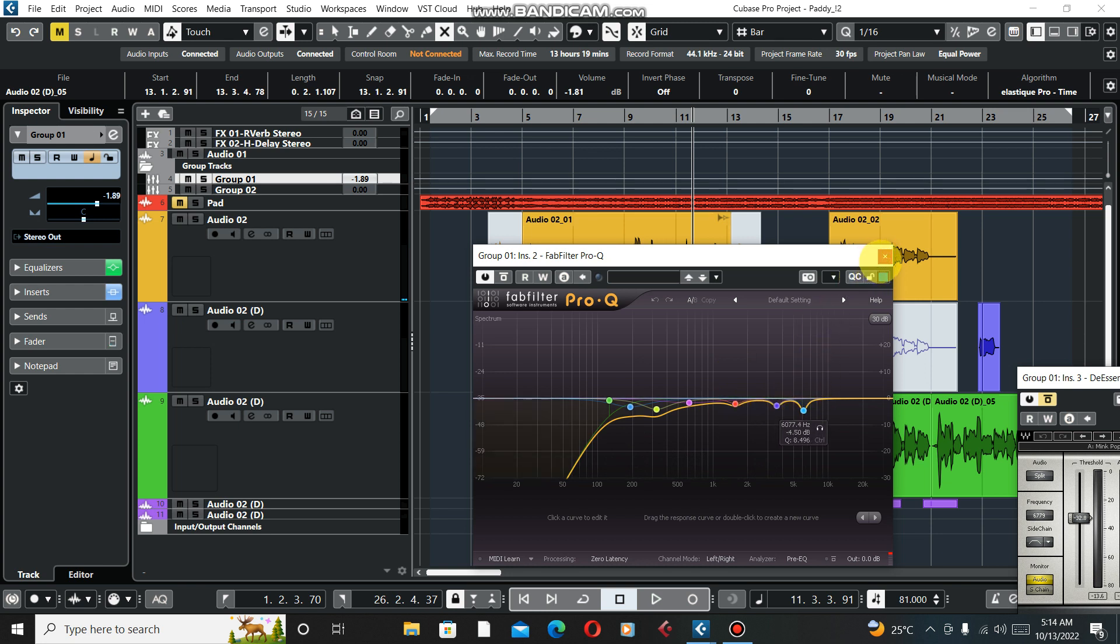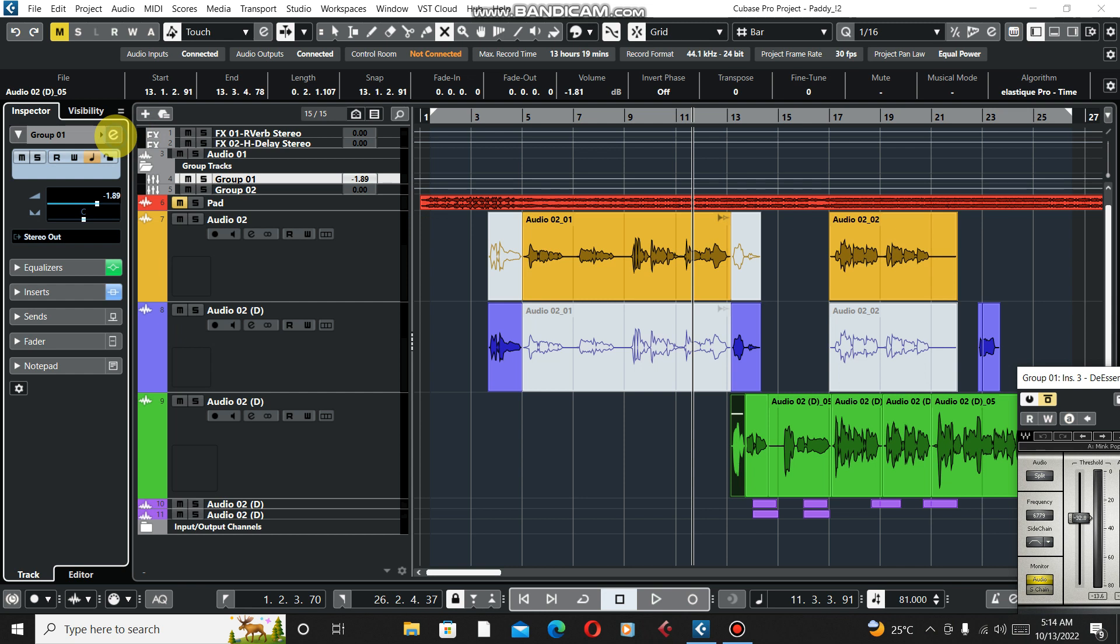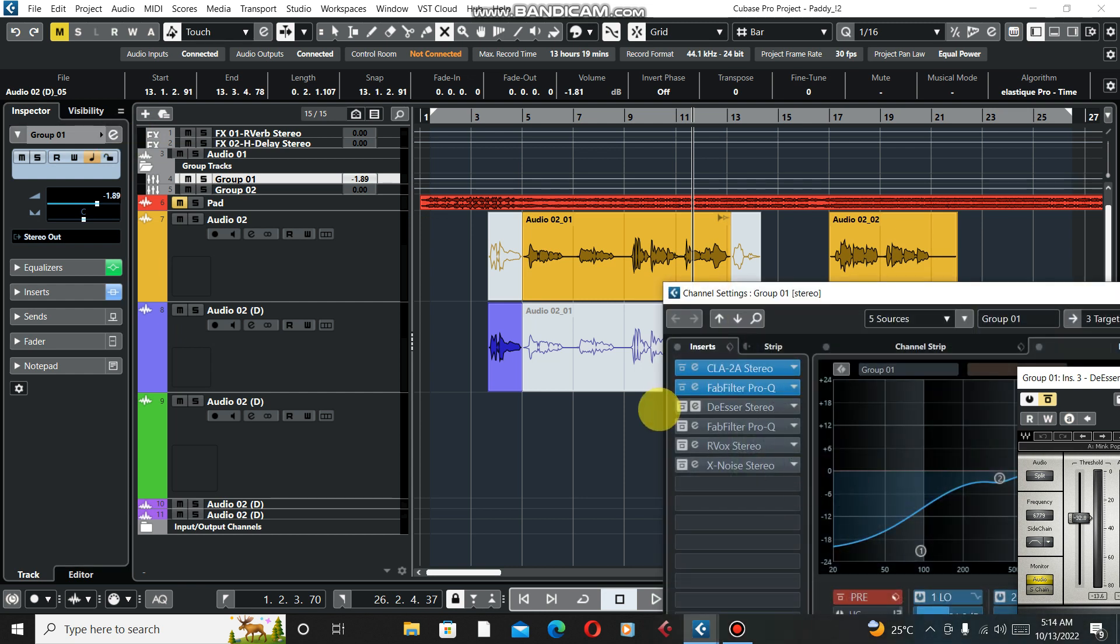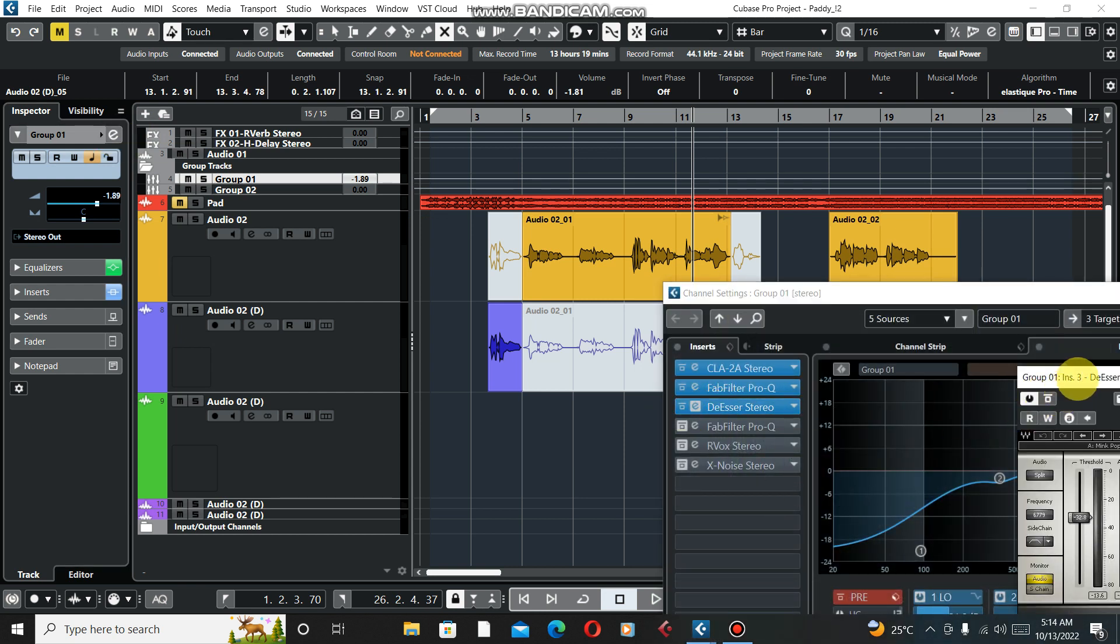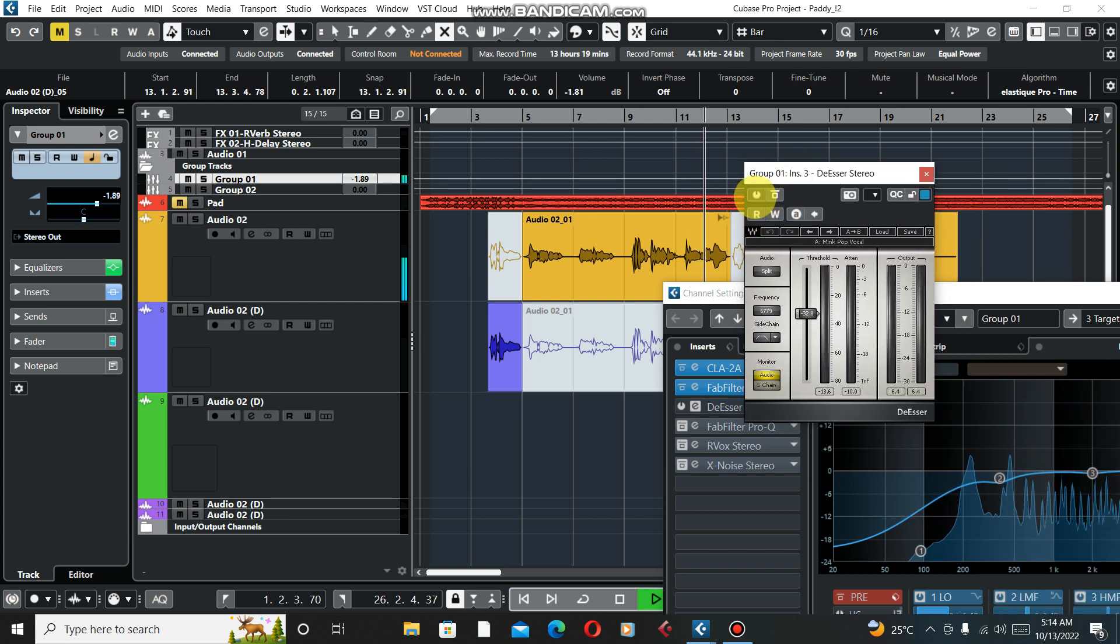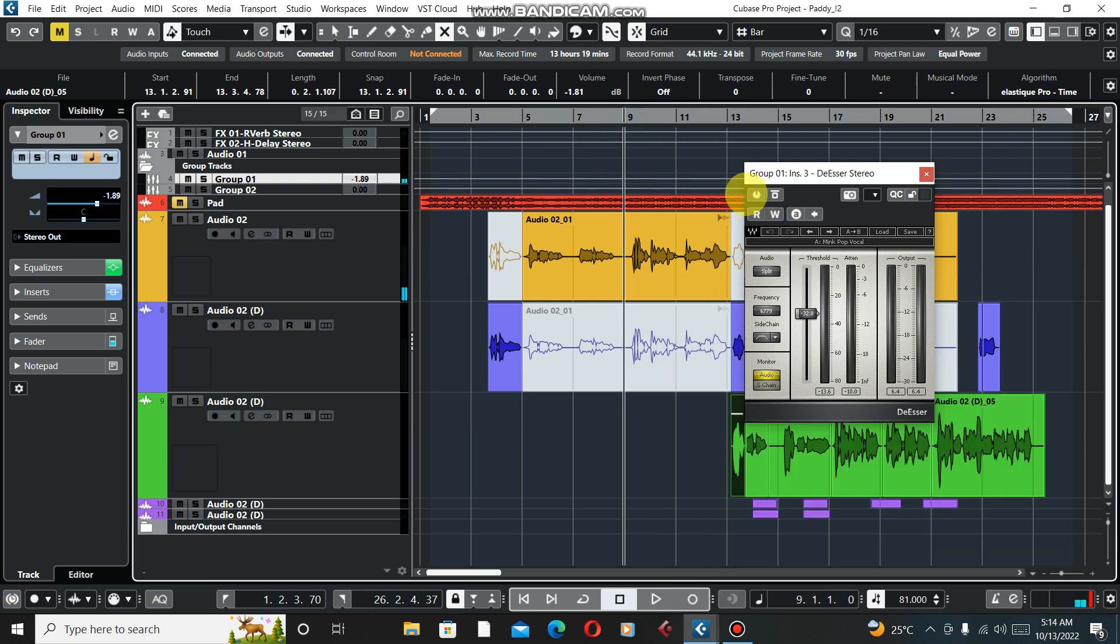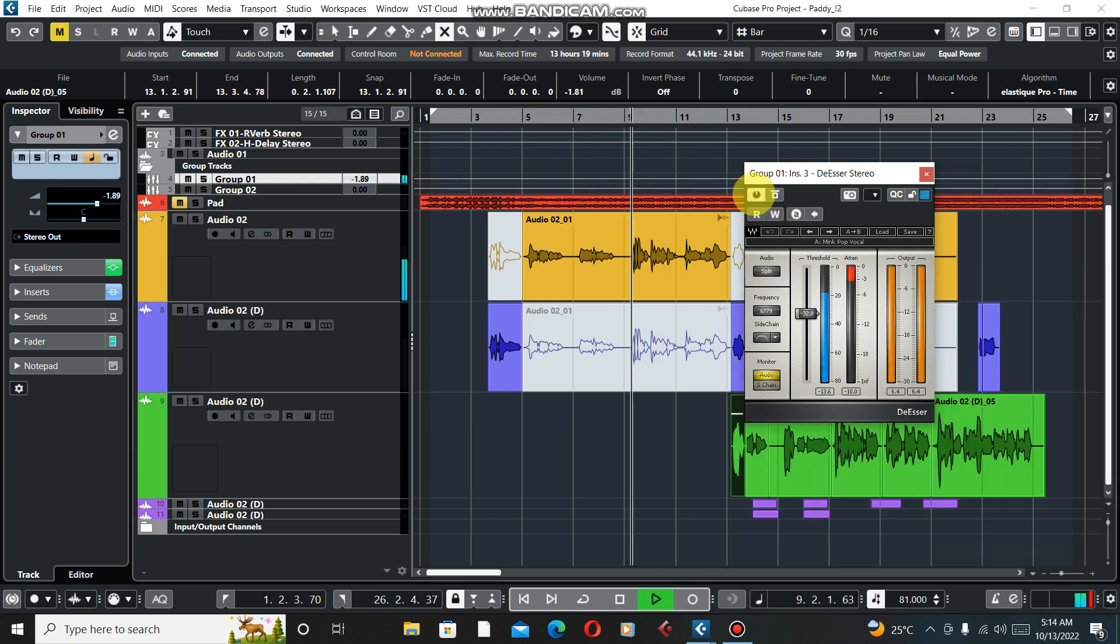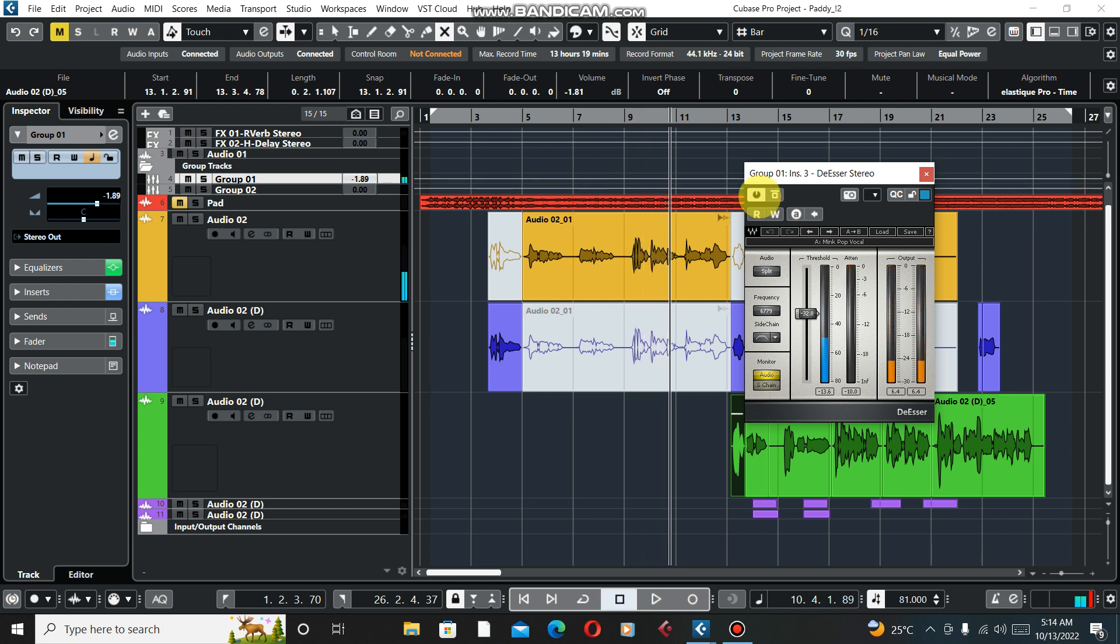Our next thing is going to be our DeEsser from Waves. Let's try to deactivate it and play. [Plays without, then with DeEsser] You understand this by using good headphones and good monitors. This is how it is.